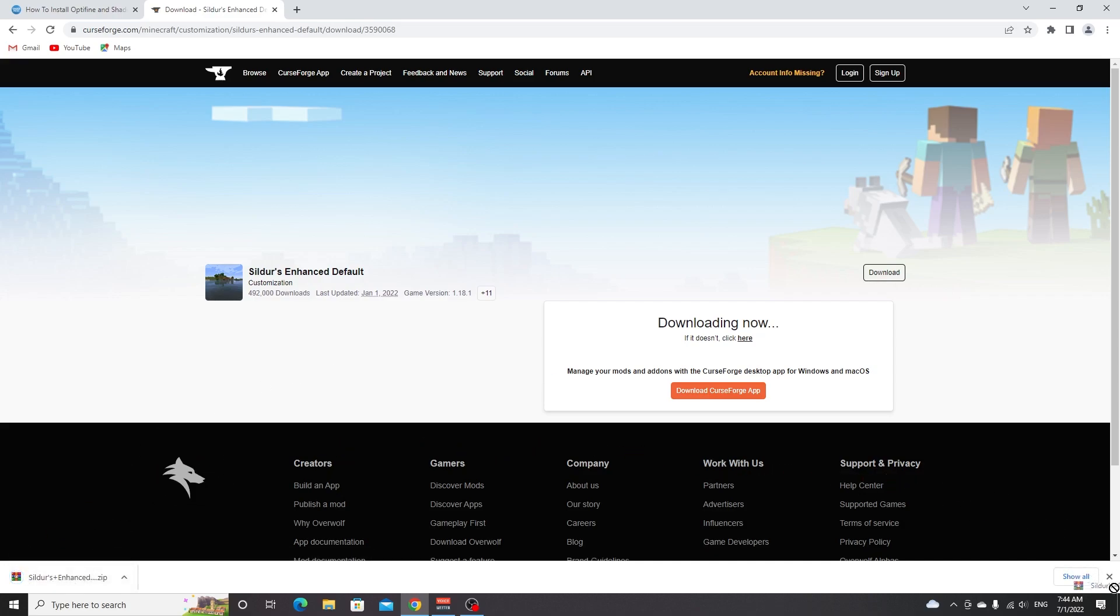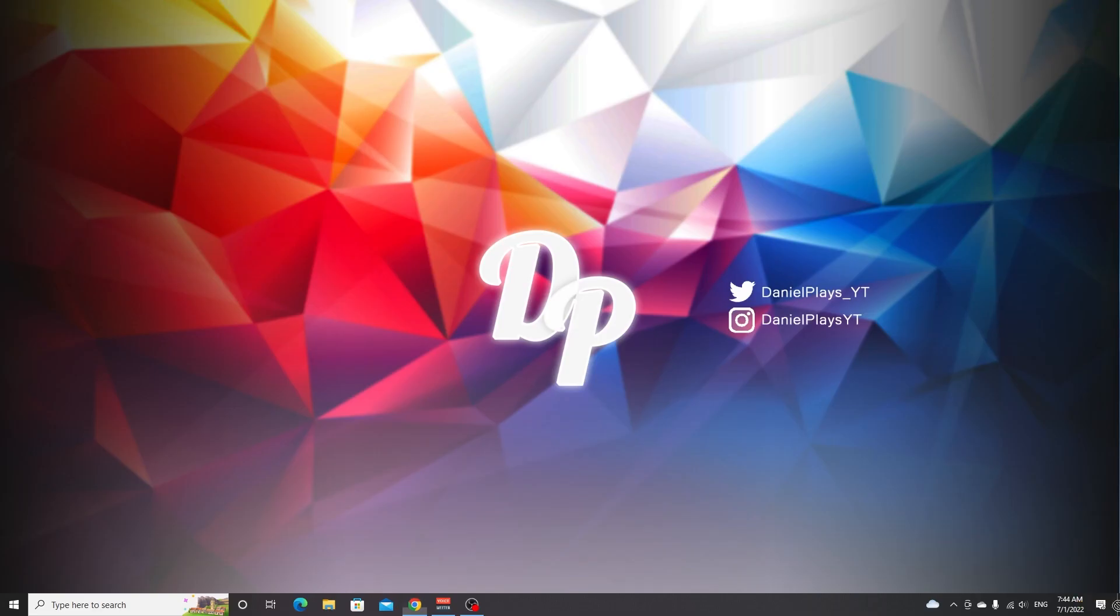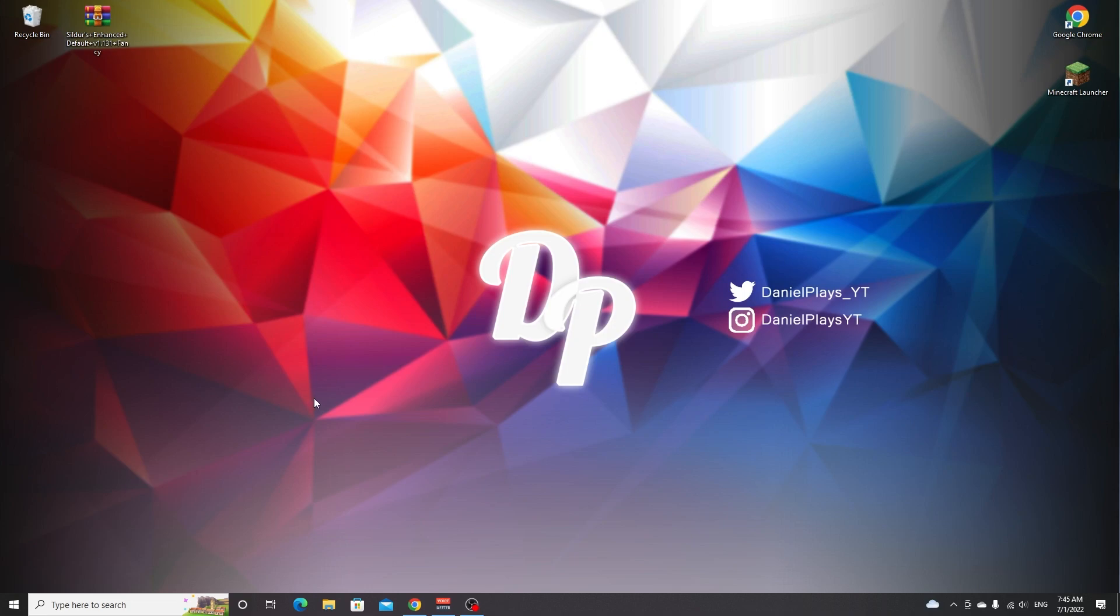There we go, we got the shaders. I'm going to drag this over to my desktop right here. Now if you're on Mac or Linux or whatever, go to your app data folder, so your .minecraft folder should be located somewhere in there. If you're on Windows it's fairly simple.